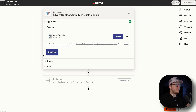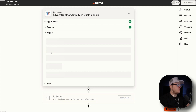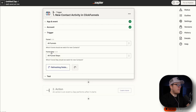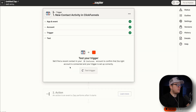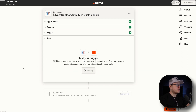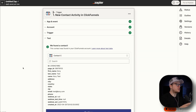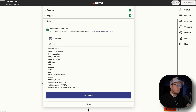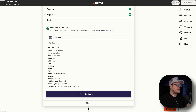Once we have that connected, we are going to click on continue. For the trigger, we have all funnels and all funnel steps. We are going to continue once again, and then we are going to test the trigger to make sure it works and is connected to our ClickFunnels successfully. As we can see, it found a contact, so now all we have to do is click on continue.